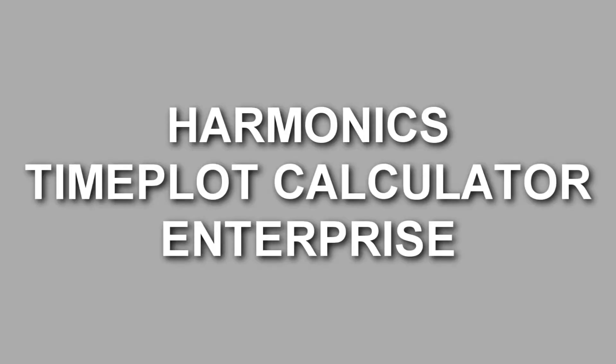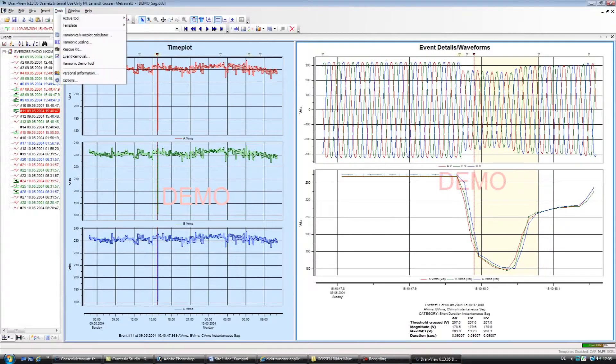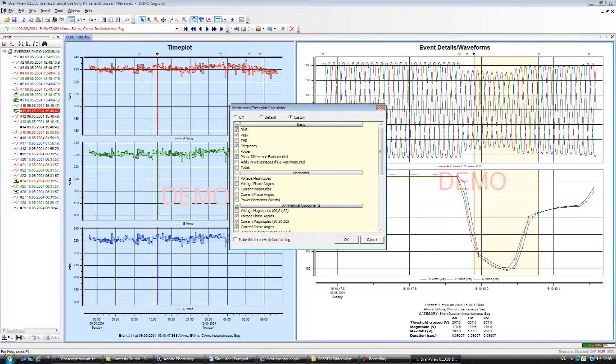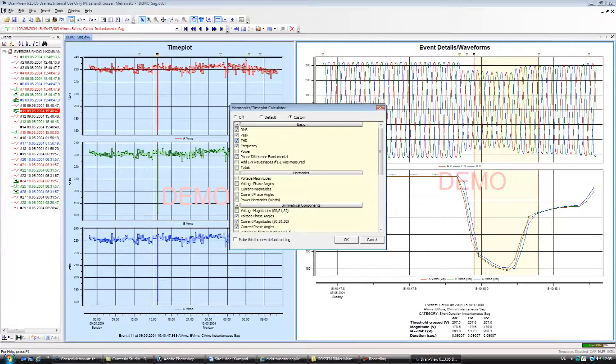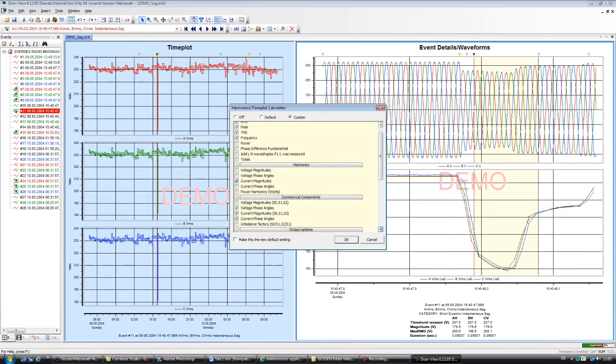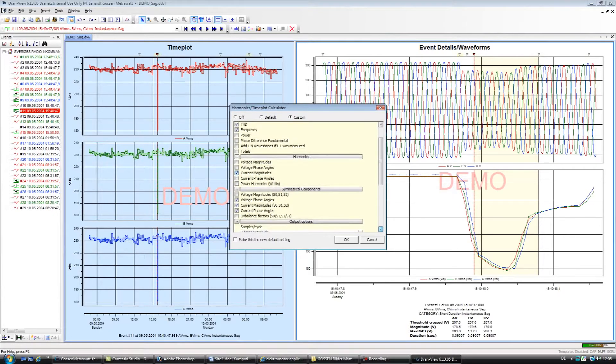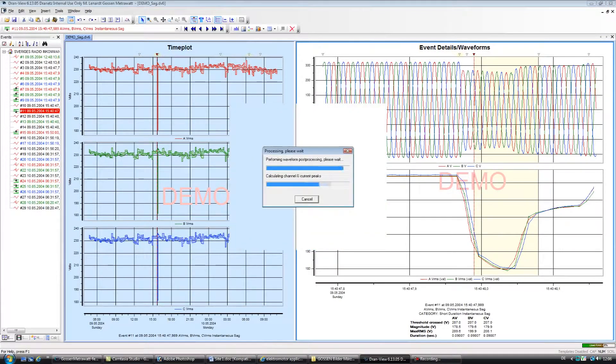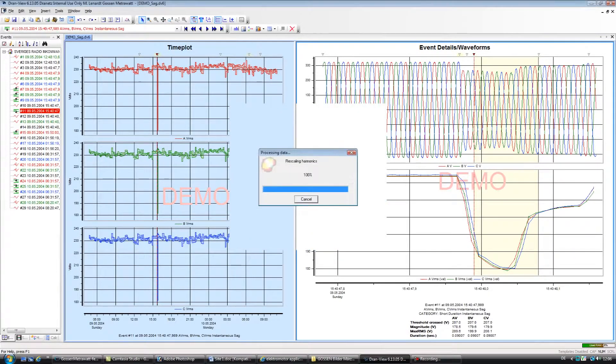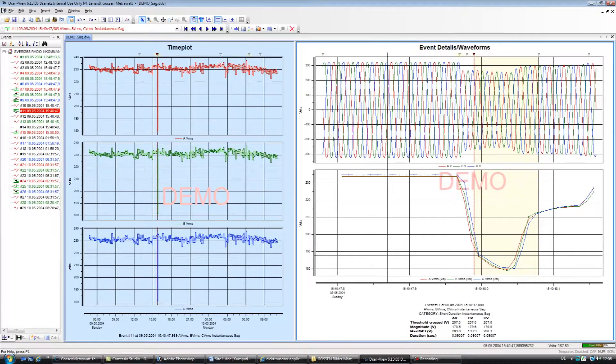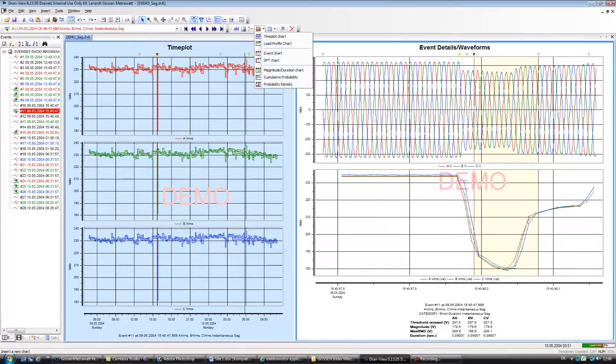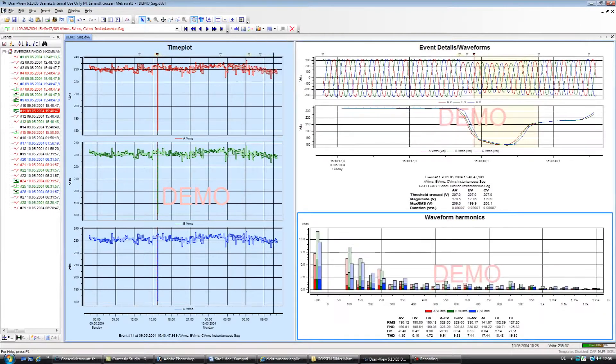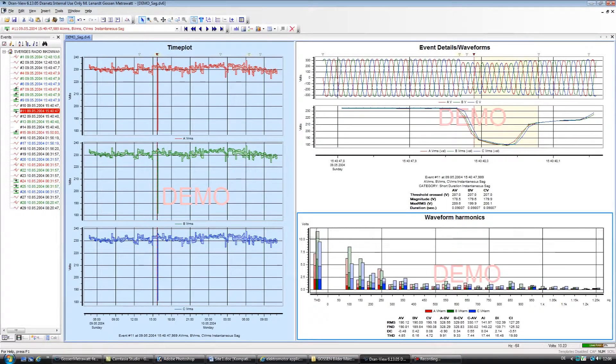Harmonics Time Plot Calculator in Enterprise. DranVue can also compute RMS, power, harmonic, and other parameters from the wave shape information recorded by the instrument. This is in addition to any parameters recorded directly by the instrument. DranVue Enterprise can create trends of harmonics and other parameters using the journal wave shapes by using the Calculate Harmonic Time Plots tool. This feature can compute many parameters,